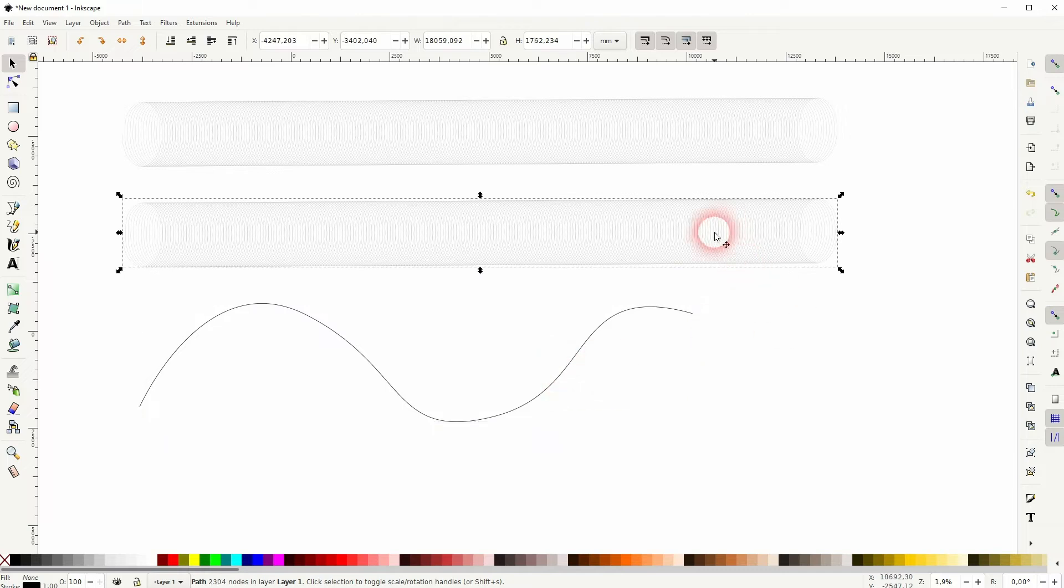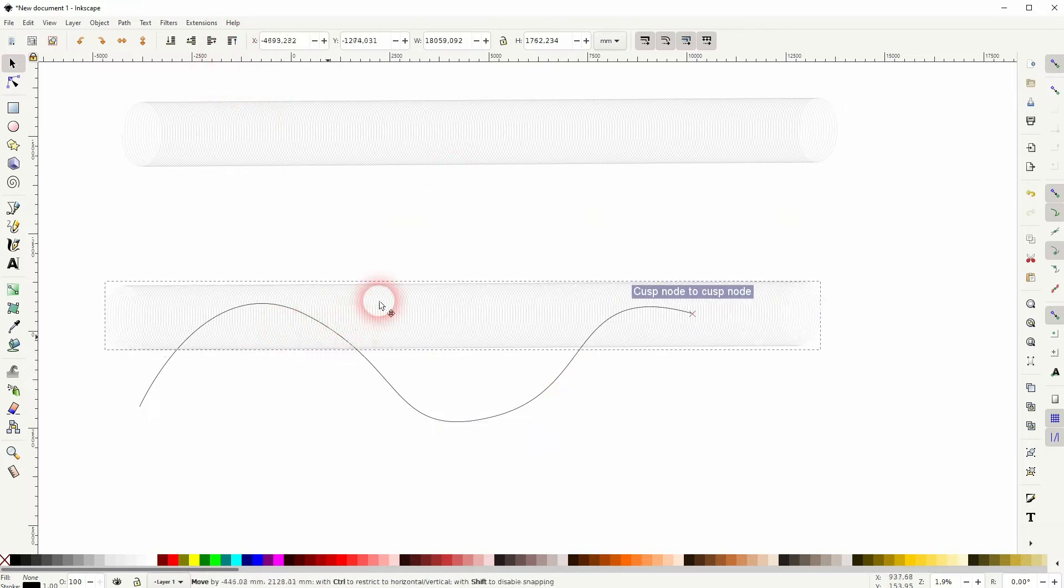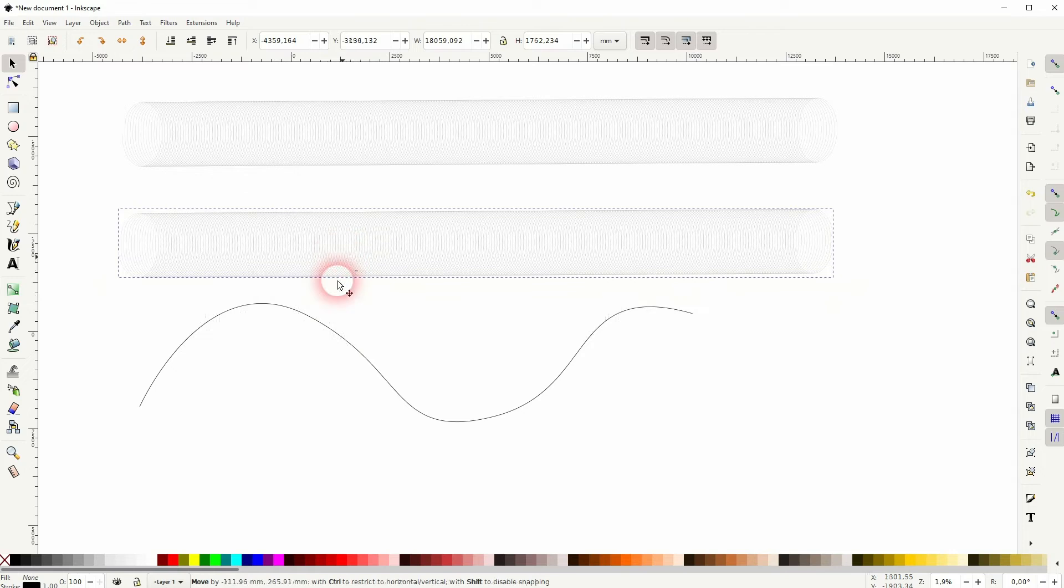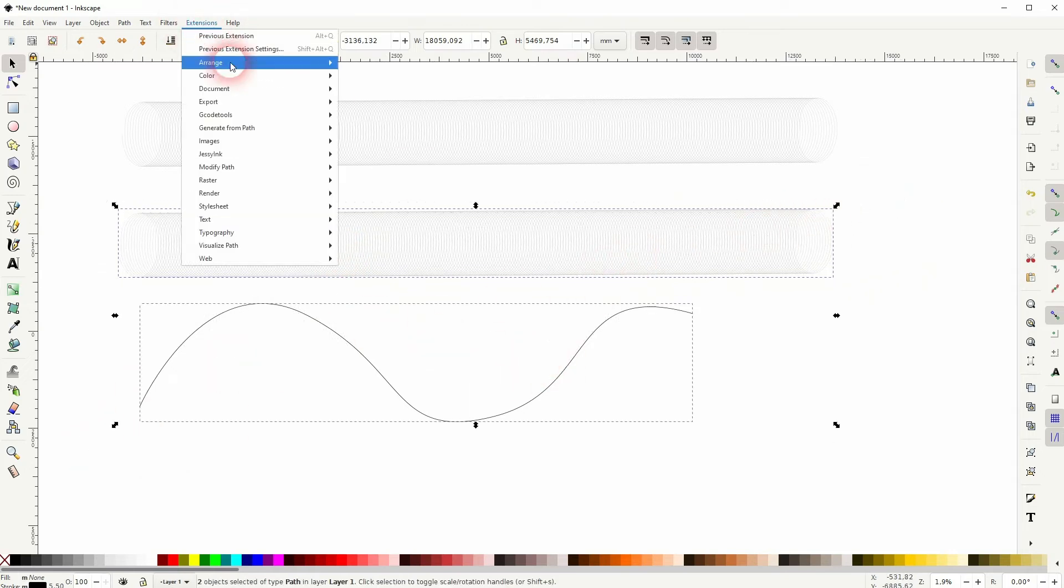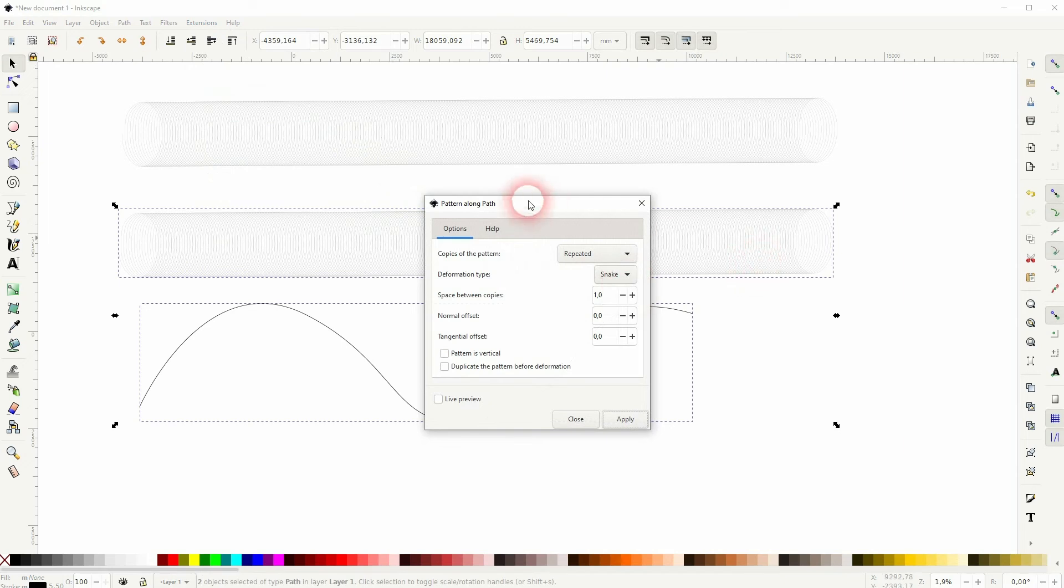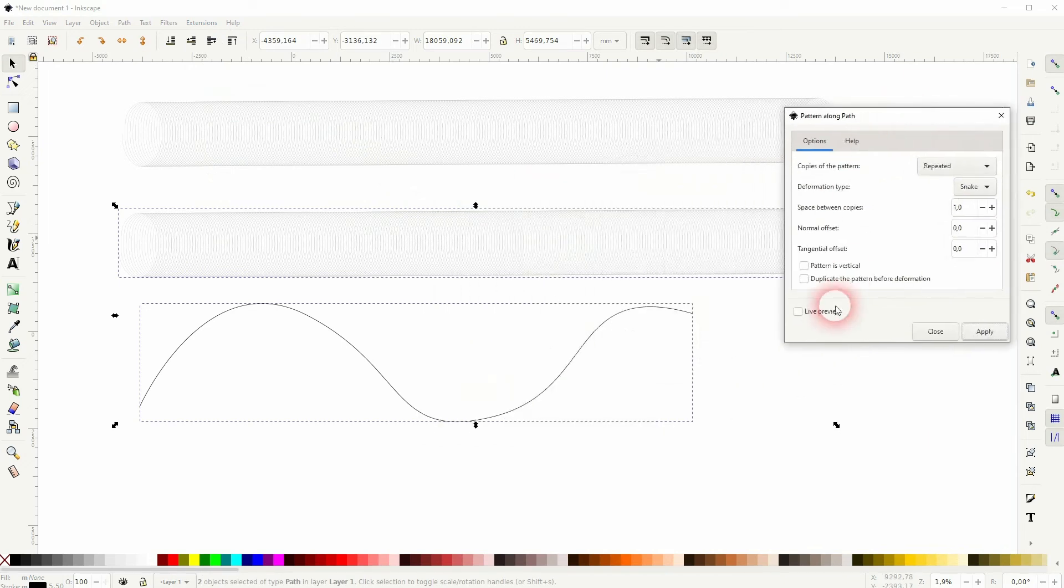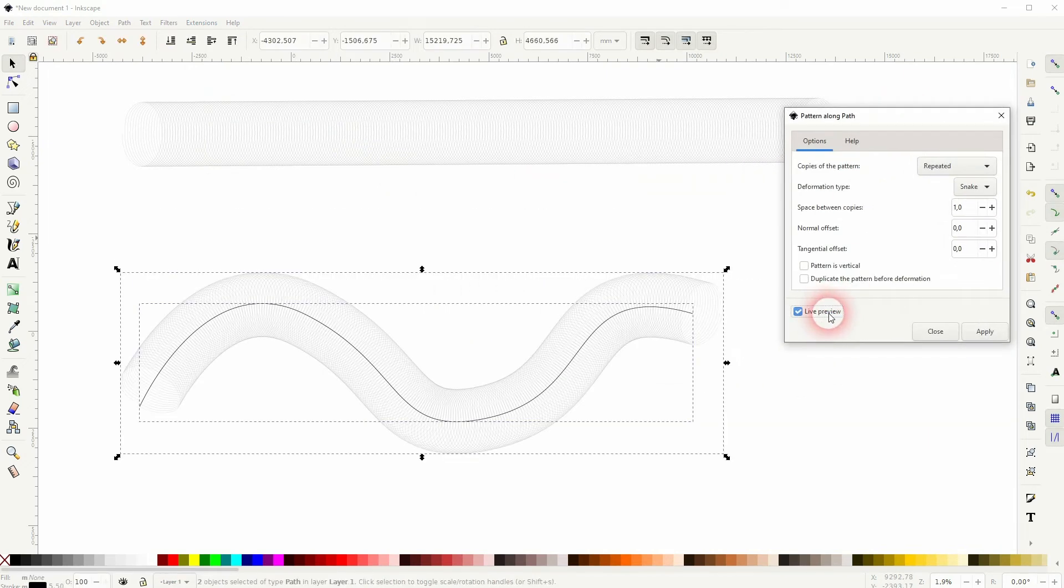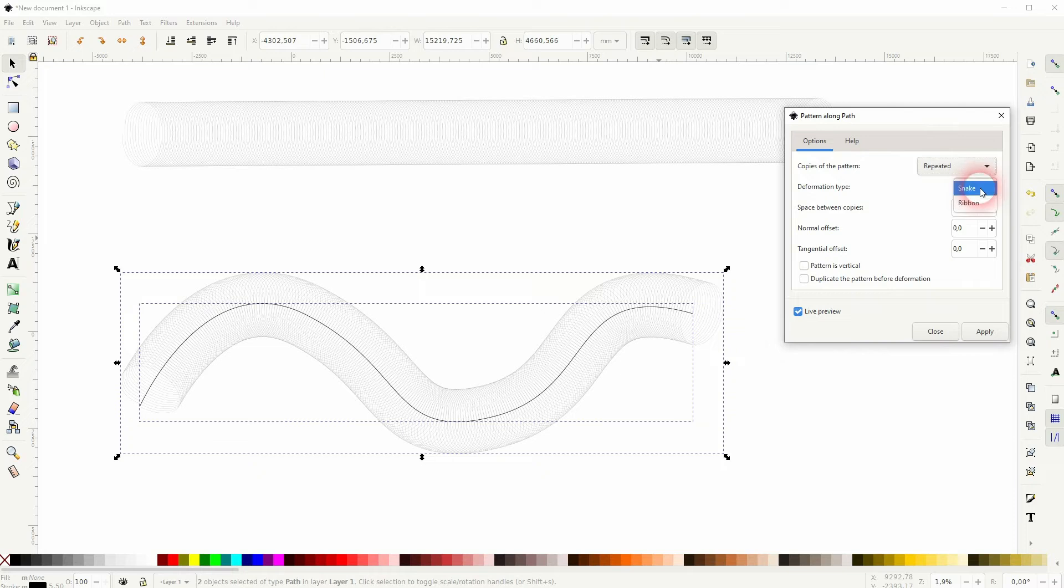And I want to have this element on top, so it needs to be in the hierarchy on top of our curved line. Then select both, go to Extensions, Generate from Path, and Pattern Along Path. The default should be fine. Check the live preview, and then apply it. So I've used Repeat here in the drop-down and Snake as the deformation type. If you've got that selected, it should work for you as well.